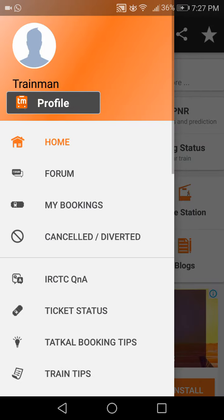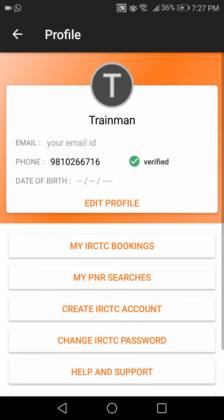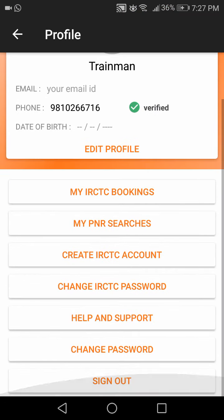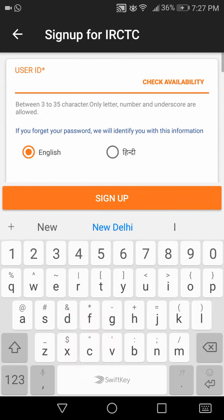To create an IRCTC account, I need to go to my profile. Here, the third option is to create an IRCTC account. Click on that.